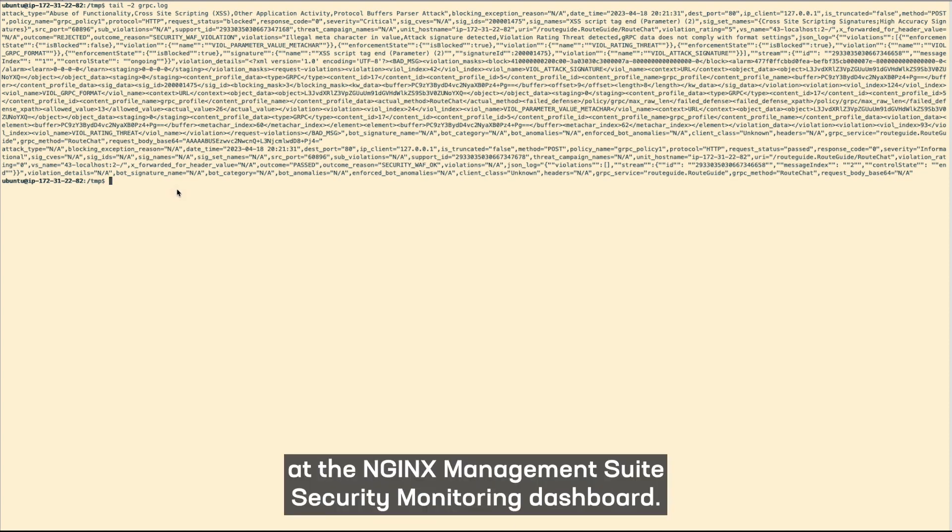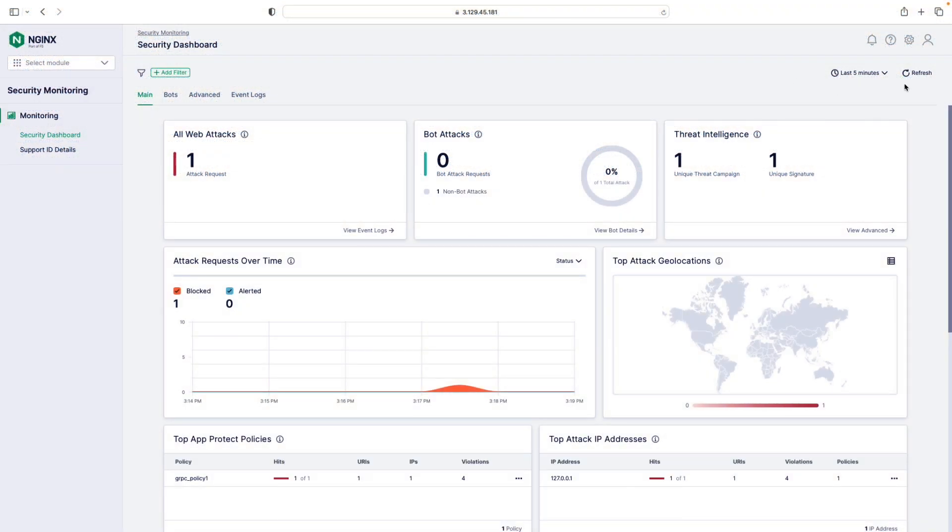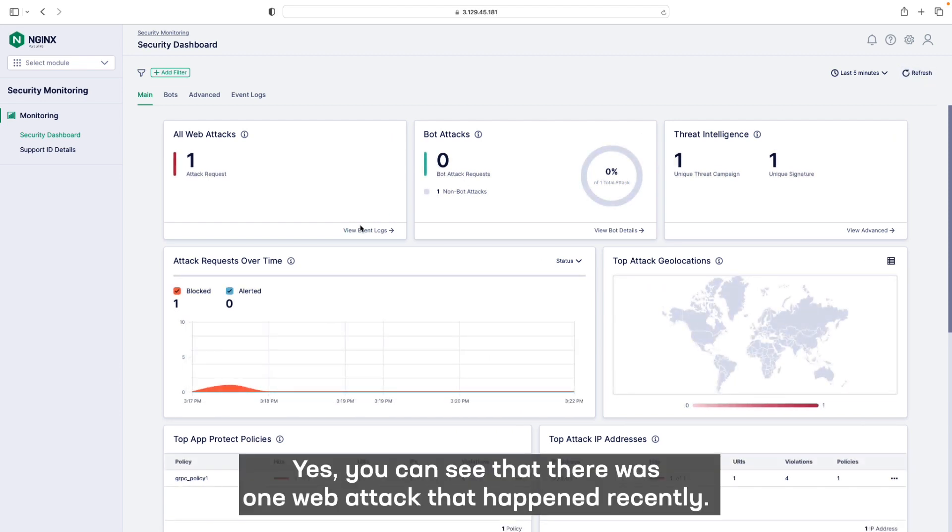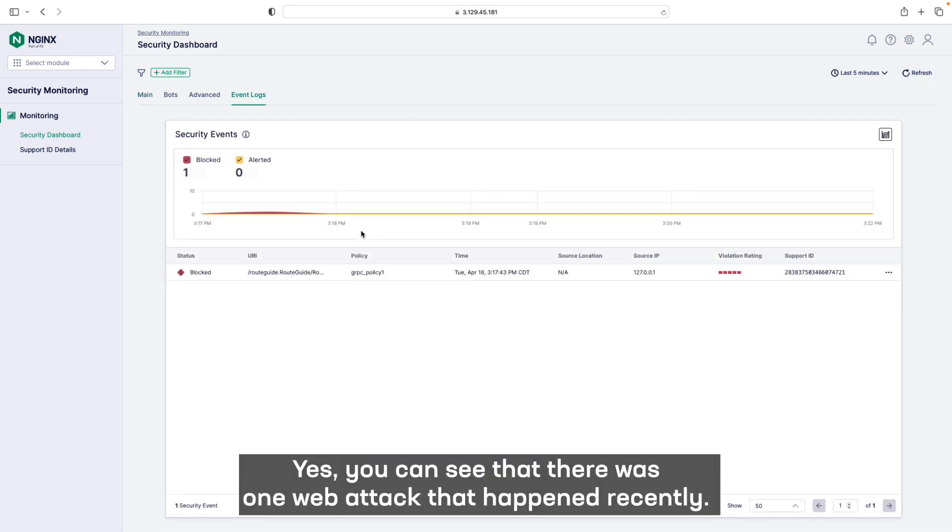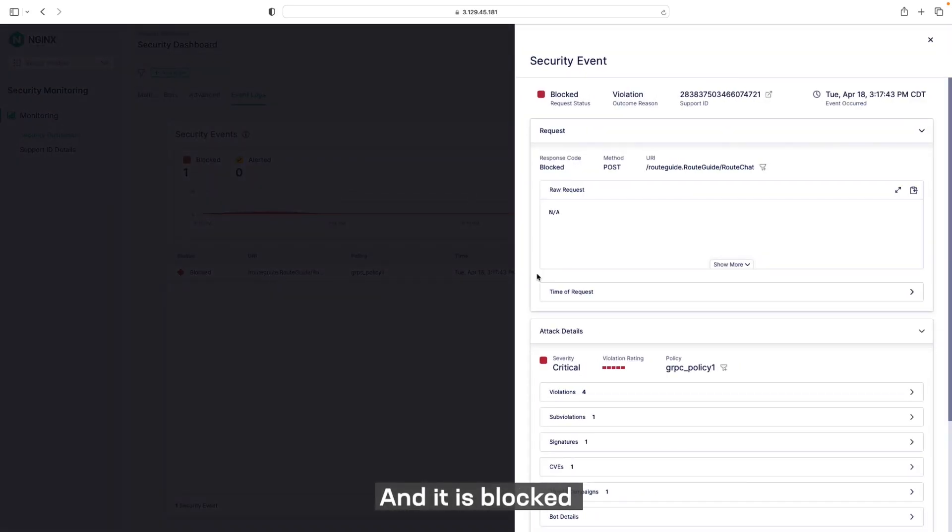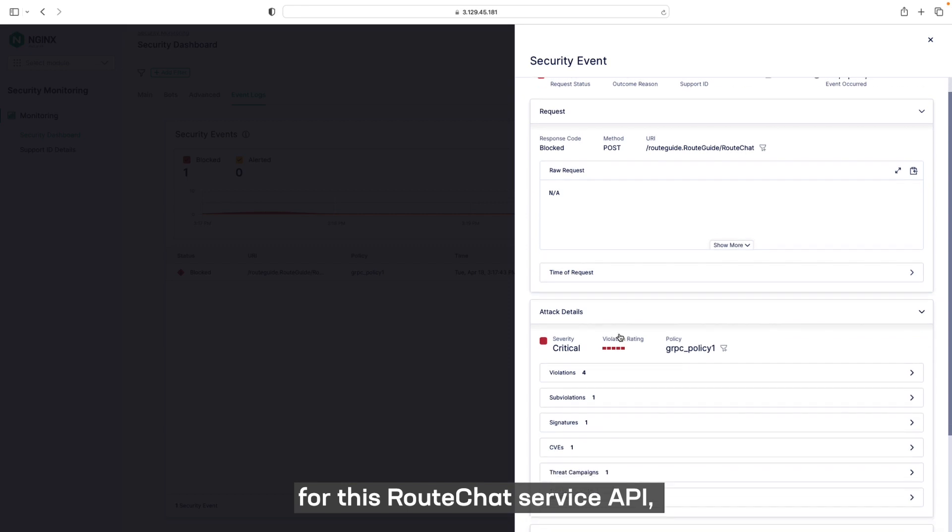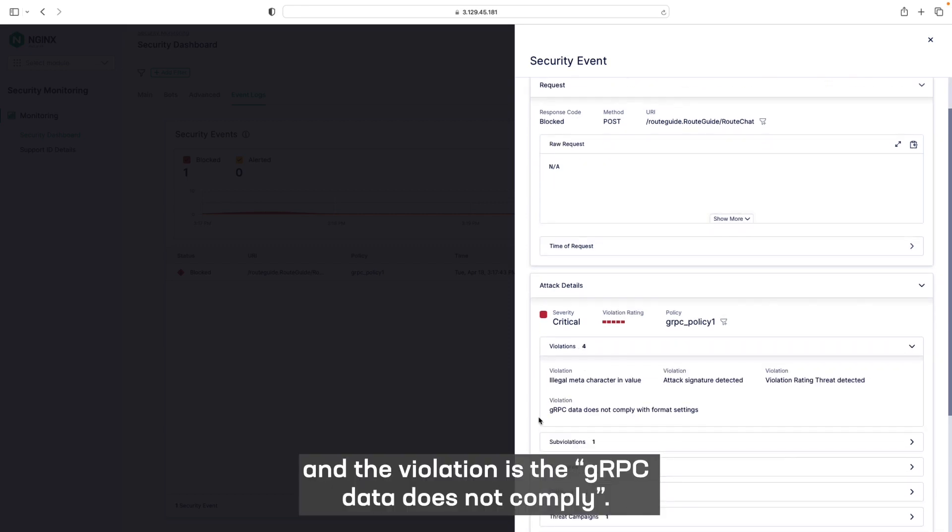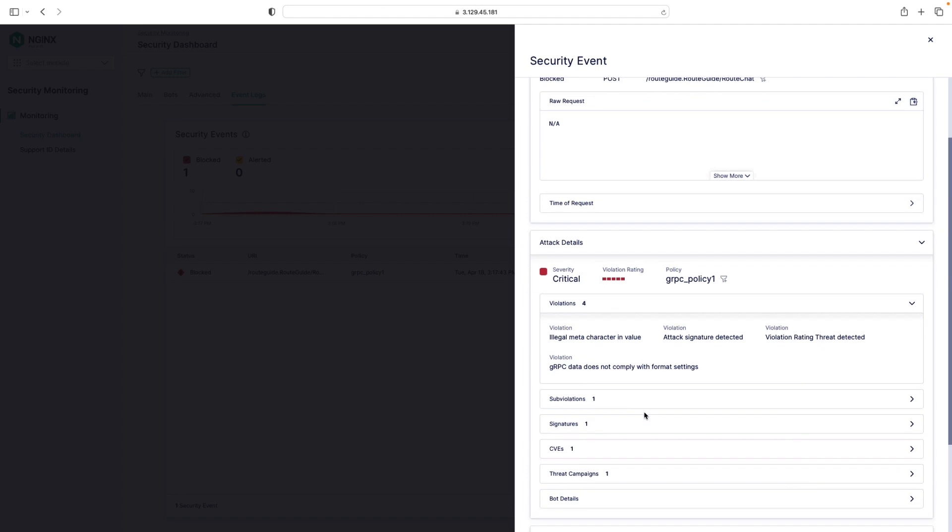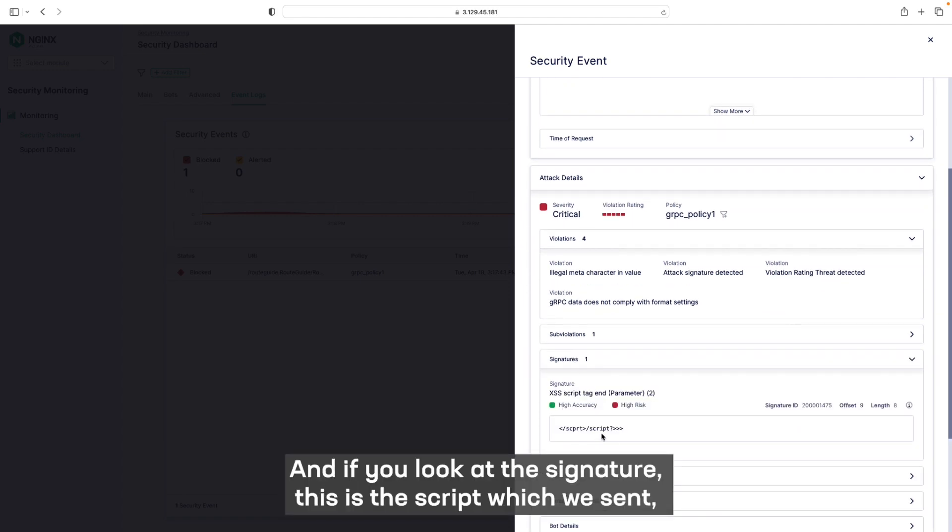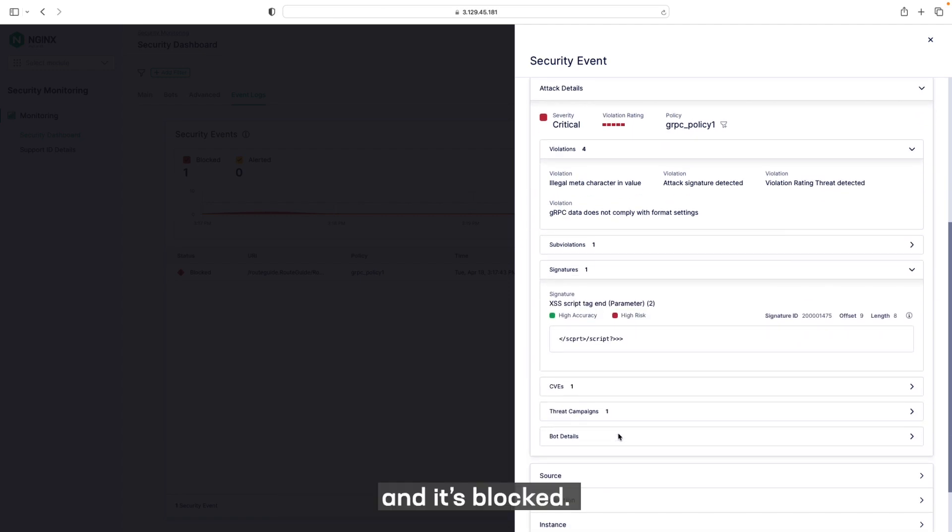Now let's take a look at the Nginx Management Suite Security Dashboard. I'm going to refresh this page. You can see that there was one web attack that happened recently and it is blocked for this route chat service API, and the violation is the gRPC data does not comply. And if you look at the signature, this is the script which we sent and it is blocked.